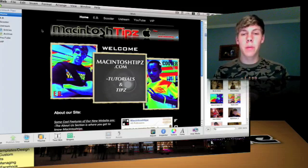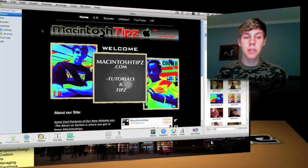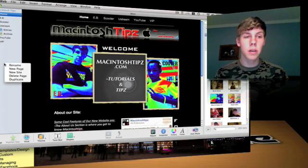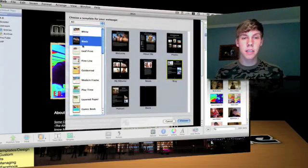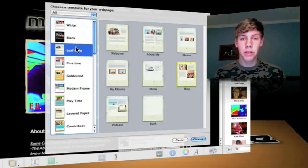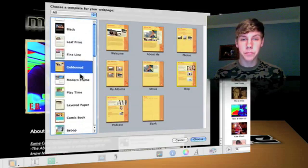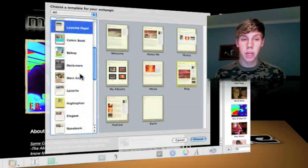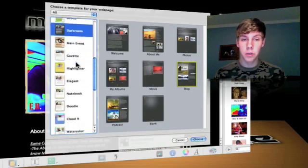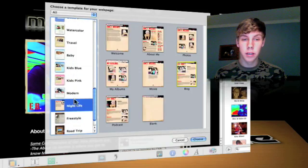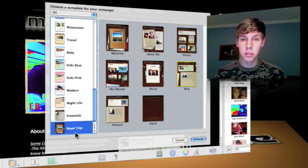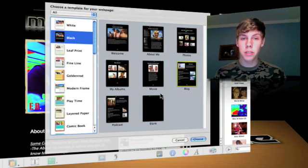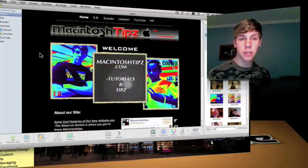The new things in iWeb 09 is that you have new templates and designs. So let's go ahead and just do a little demo here, and I'll say new site. I'm just going to scroll you through here so you can see the new templates. They're very nice. Apple did a great job on these templates. Darkroom is one of my favorites, and also Nightlife Freestyle is also very nice.